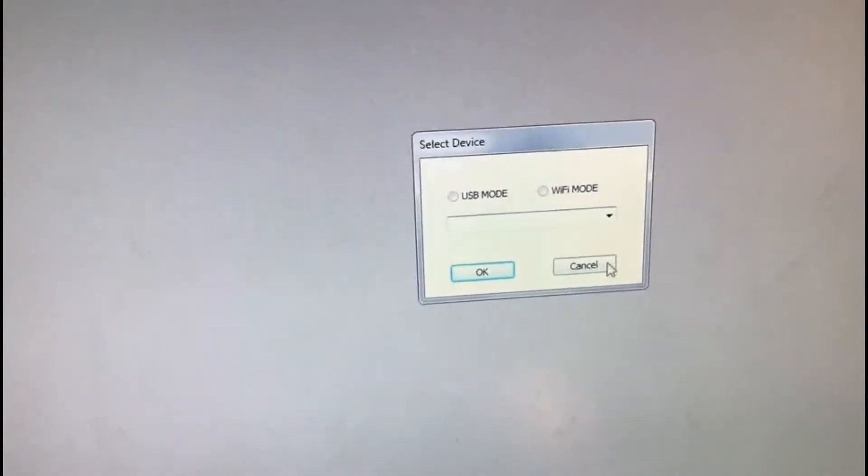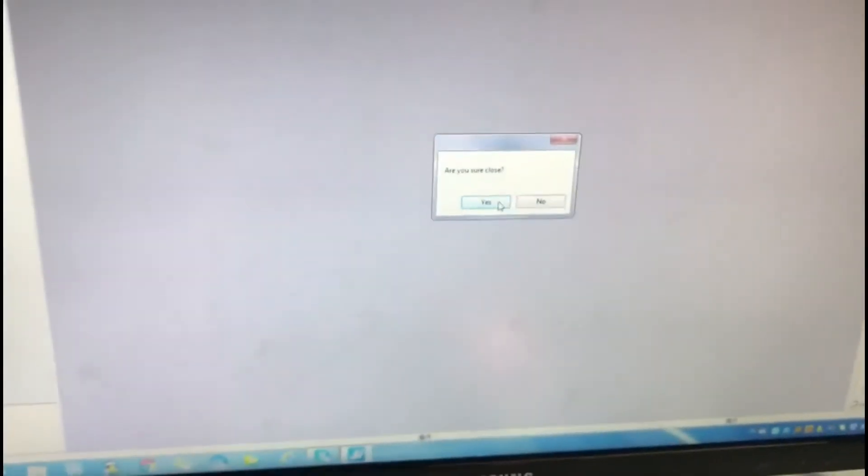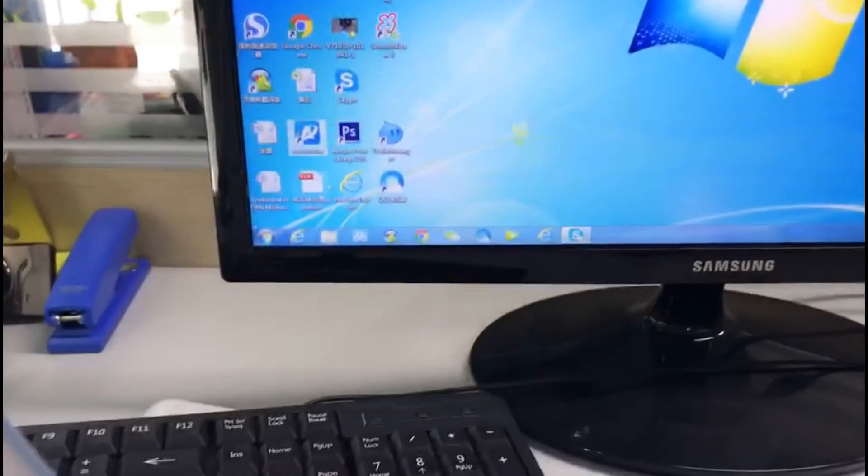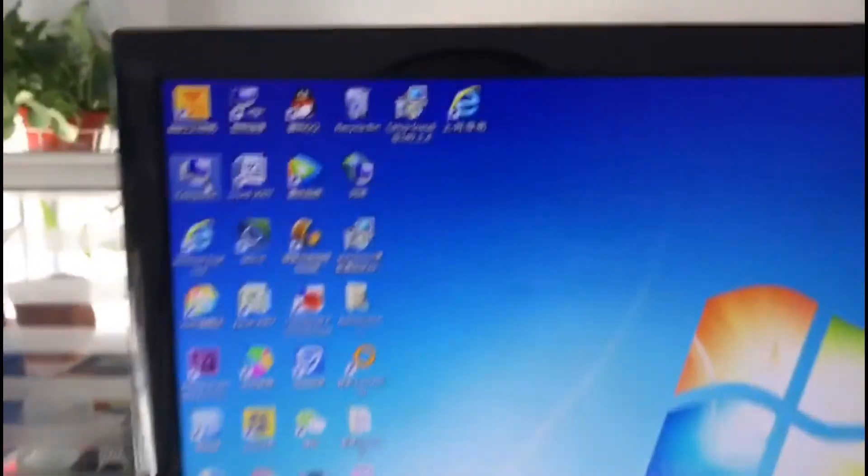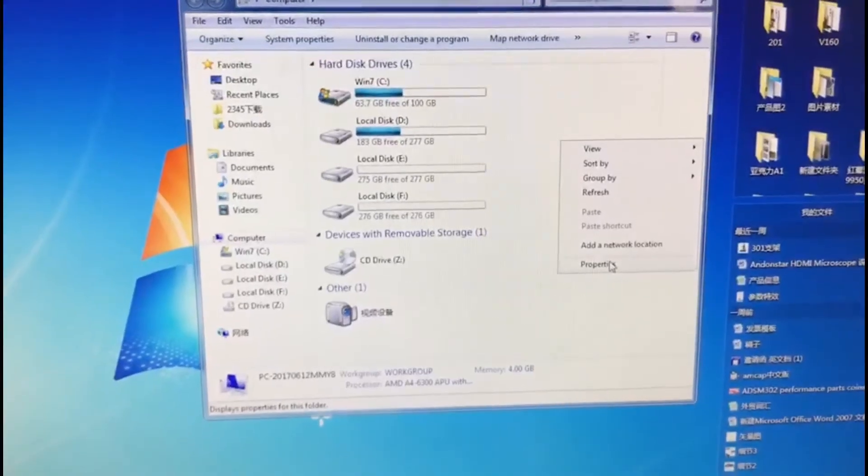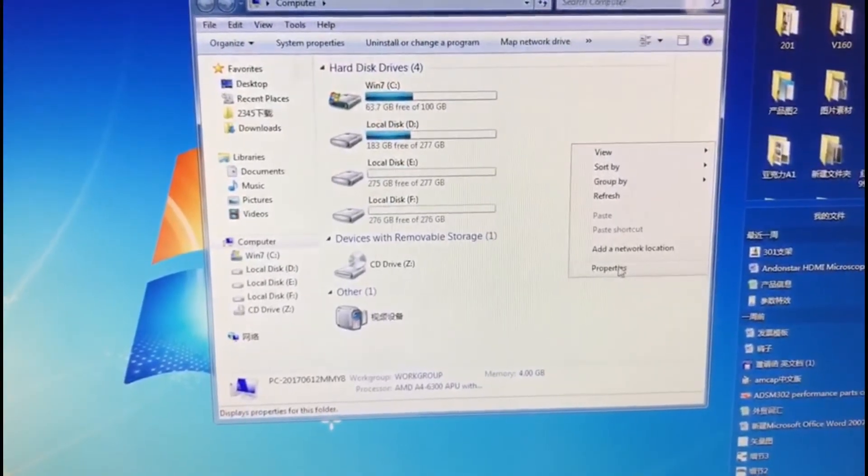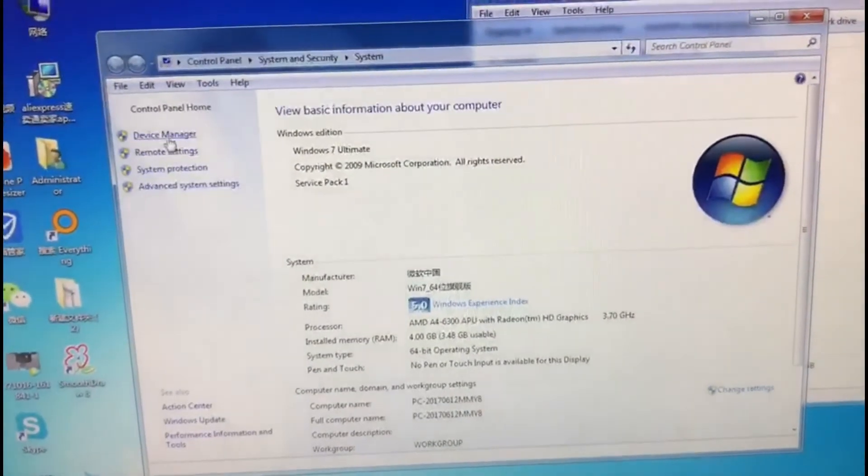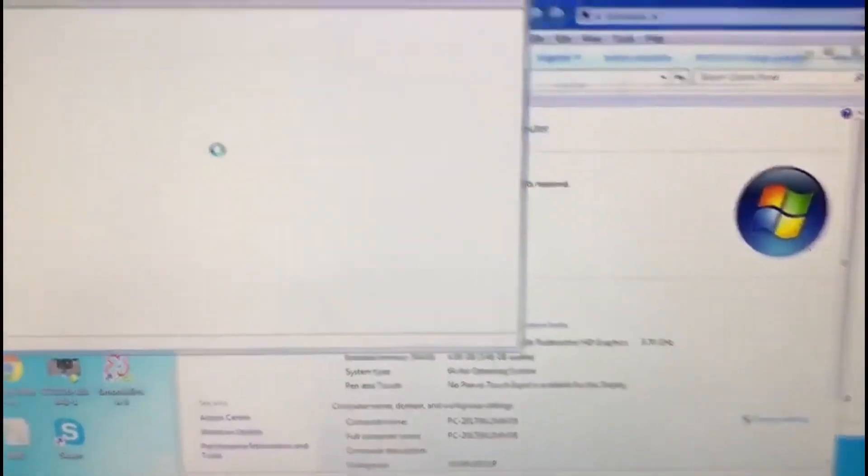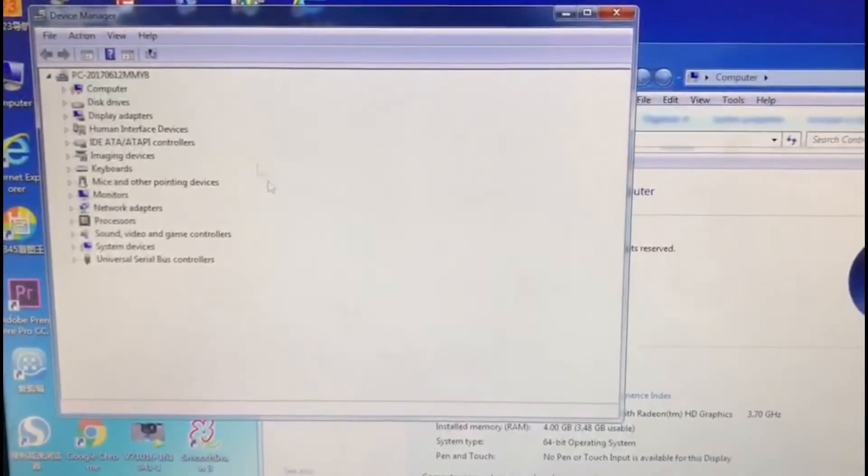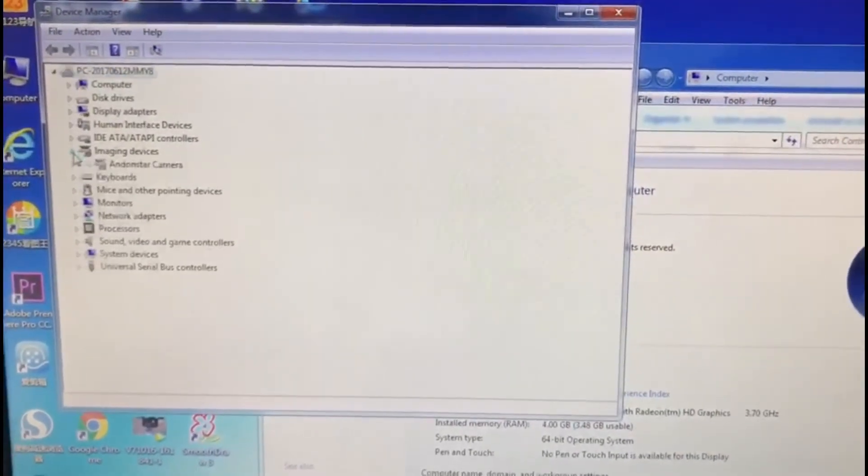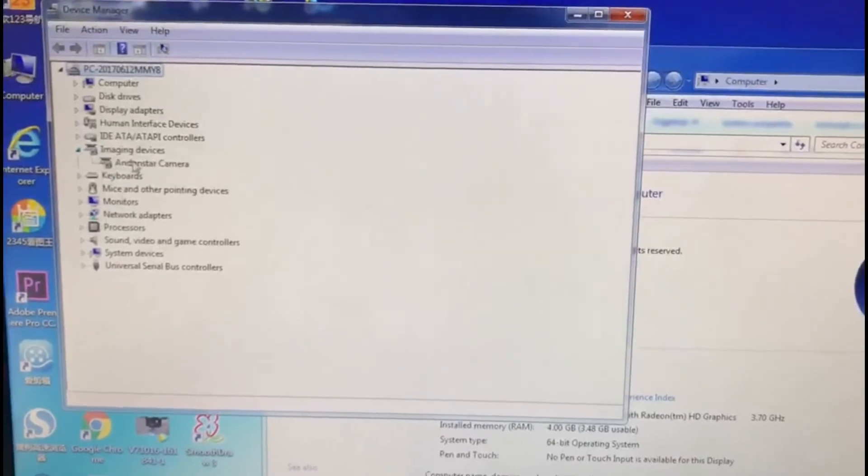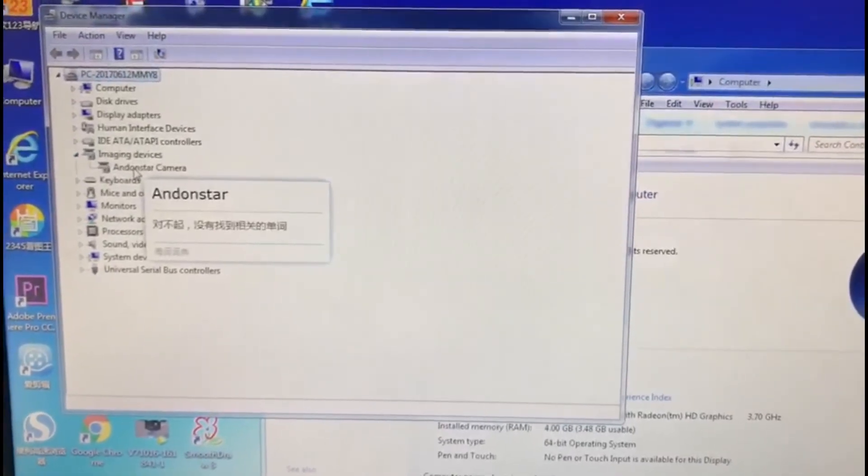Cancel it and close the software. Now let's go to This Computer and check the property. Now let's go to the Device Manager. We can see Imaging Devices, there is image and star camera.